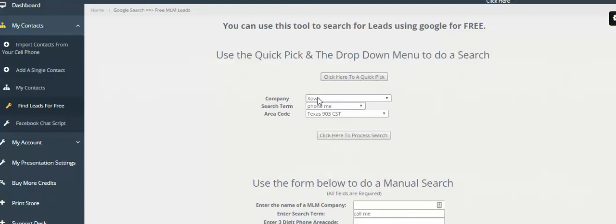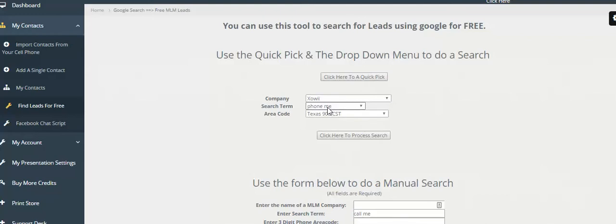A search term is basically a term that is normally found on a web page near someone's contact information. So in this case, 'phone me' is a term that could show up near someone's phone number, right?